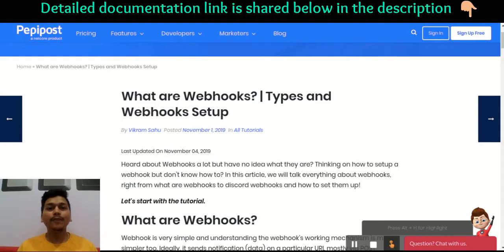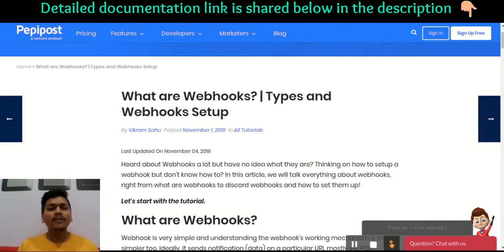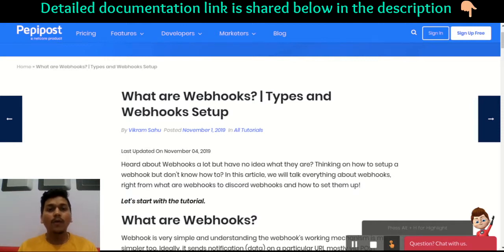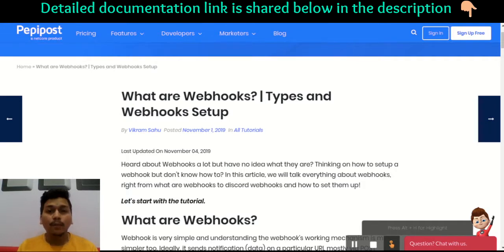Hey there, this is Vikram. In this video I will be talking about webhooks and how webhooks work. For better understanding, I would recommend checking the link in the description where I have written a detailed tutorial about webhooks and how you can set up one with the help of a few code snippets.